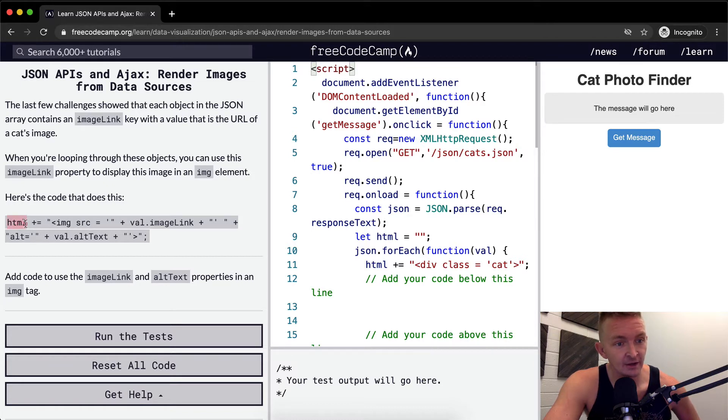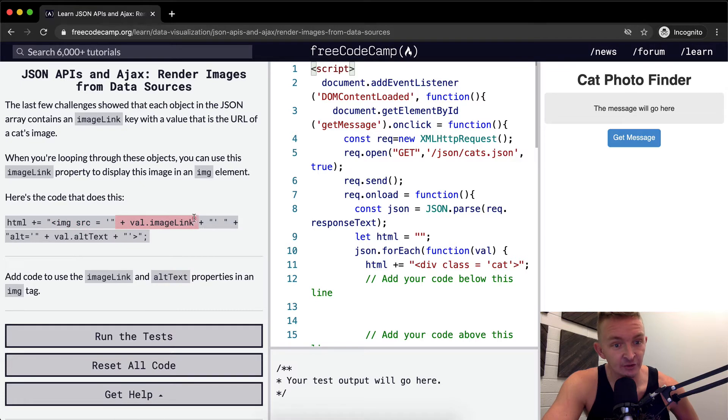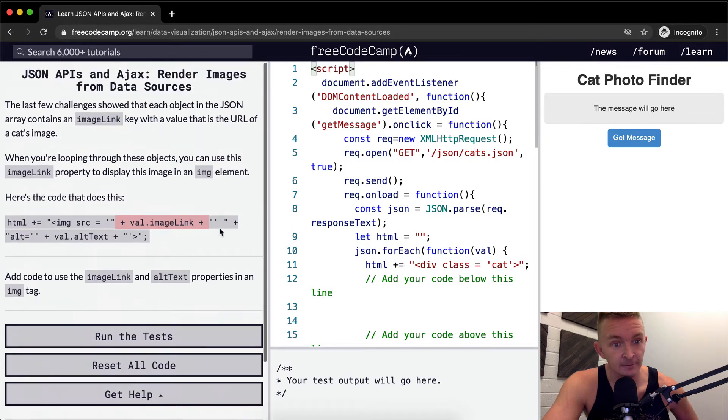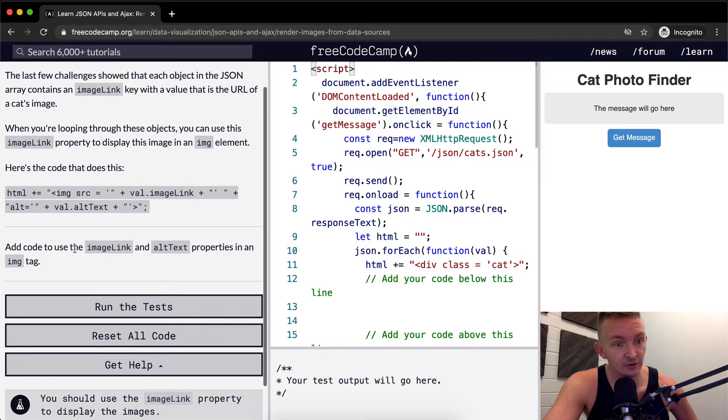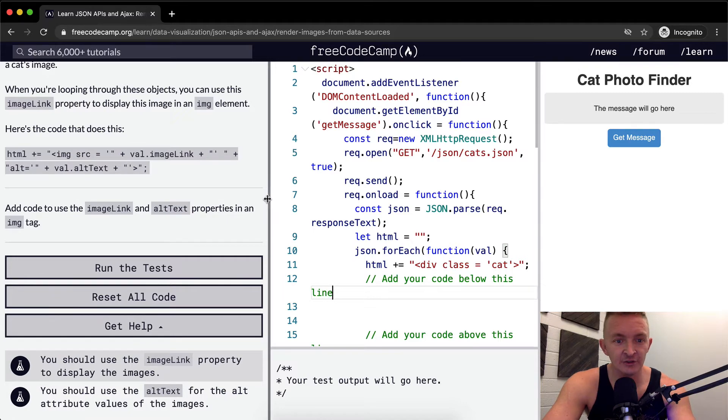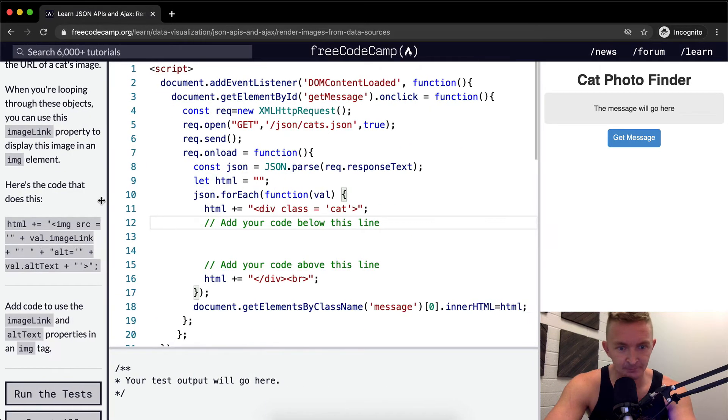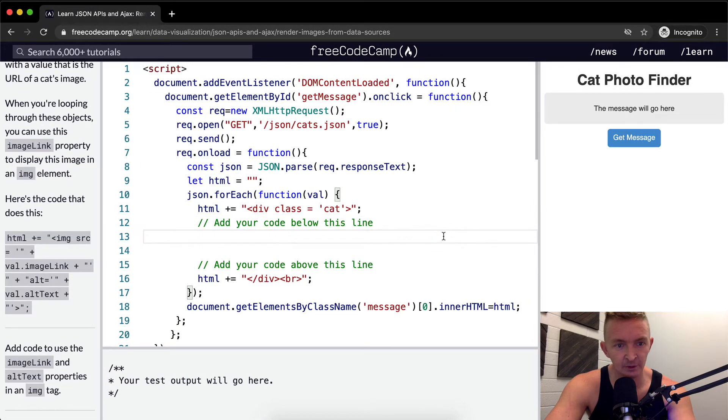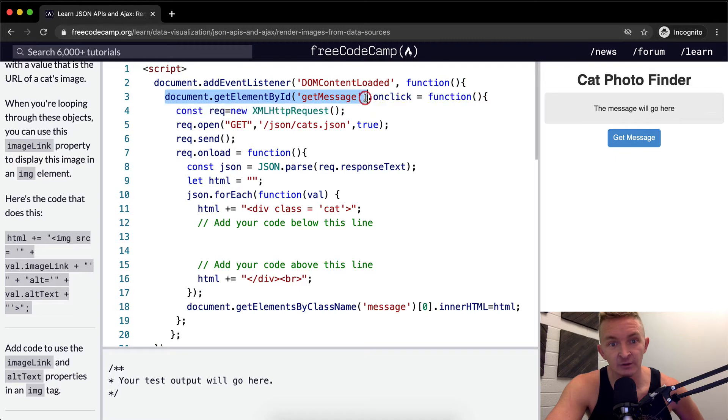So here we're adding to our HTML, we're adding to the string an image with a source, and then we're injecting into this string the value of the image link. And then we're adding an alt text with some alt text. So add the code to use the image link and the alt text properties in the image. I'm going to stretch this out so we can see it really well. And so here we're already, first off, we're waiting for the window to load. Second off, we're saying get the element.